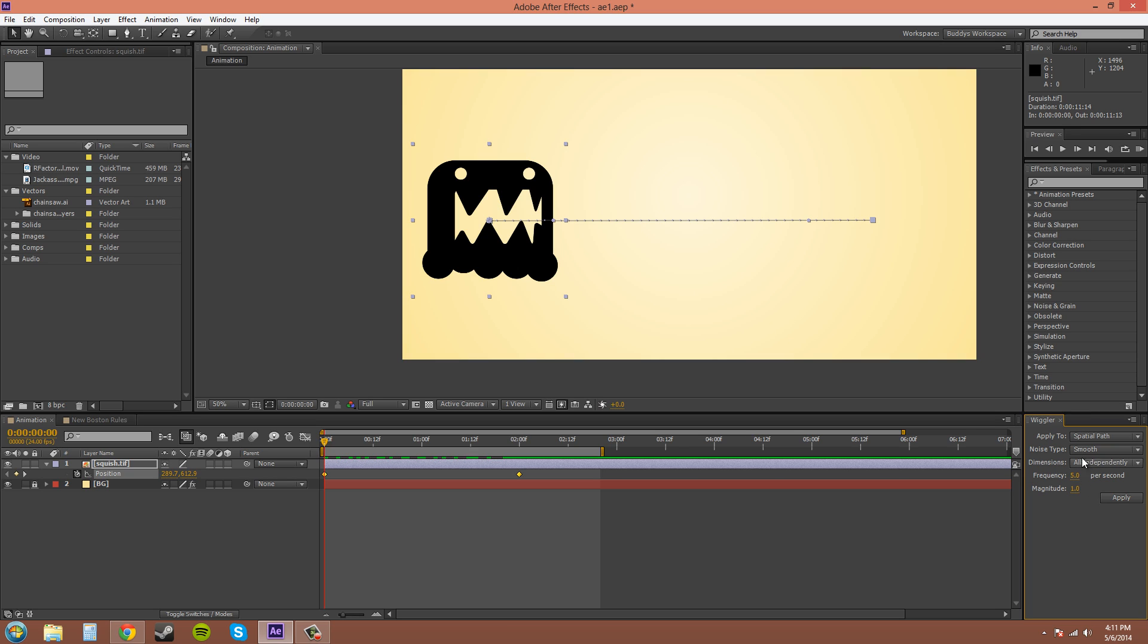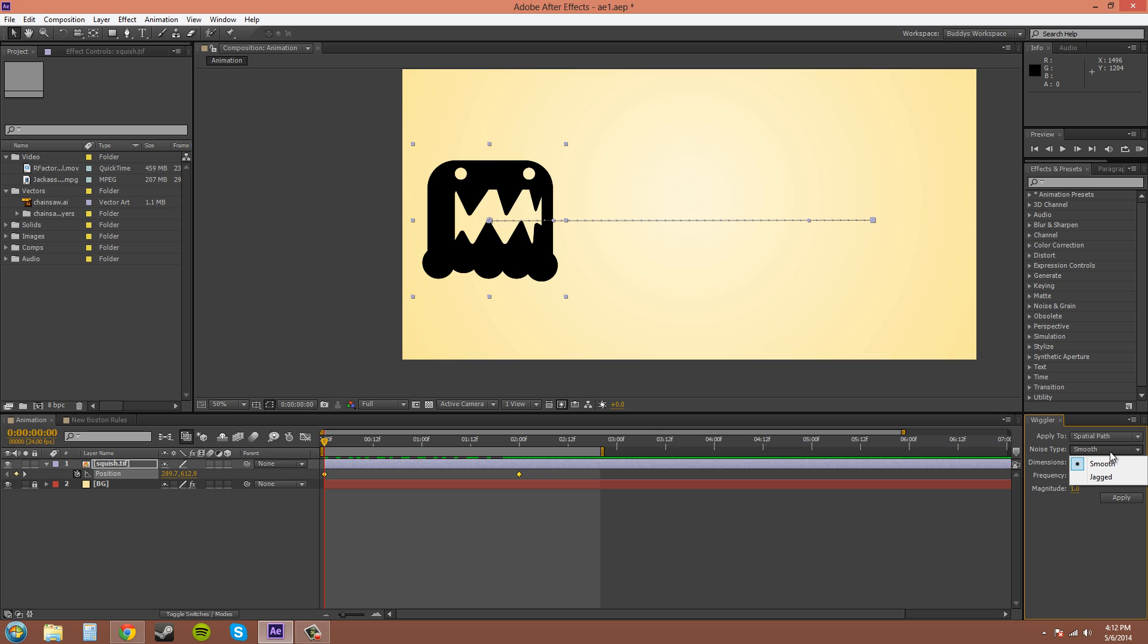So you got the Noise Type here and this option doesn't really matter all that much. Smooth gives you nicer Bezier handles in your graph editor and Jagged gives you broken handles in your graph editor. So pretty much your preference there.